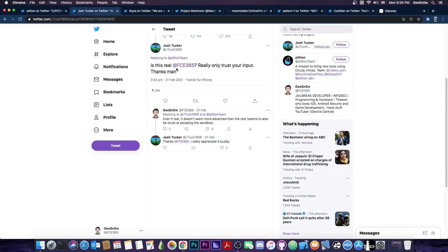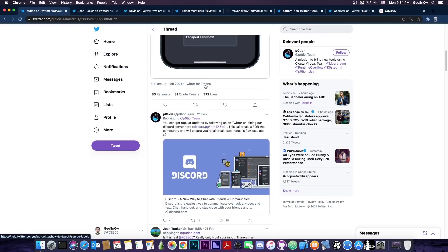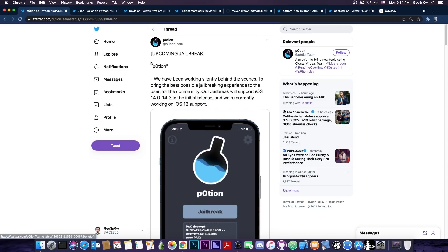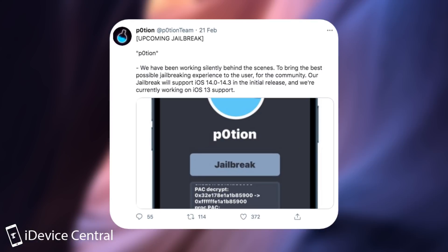They asked me if this is real because they really trust my input and they said in here quote upcoming jailbreak Potion. We've been working silently behind the scenes to bring the best possible jailbreaking experience to the user. Our jailbreak will support iOS 14.0 to 14.3 in the initial release and we're currently working on iOS 13 support.